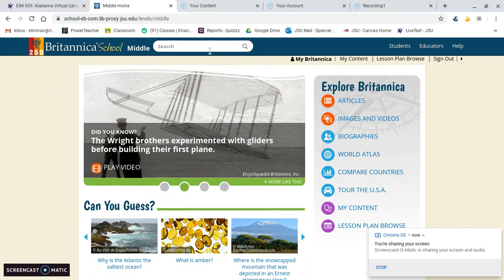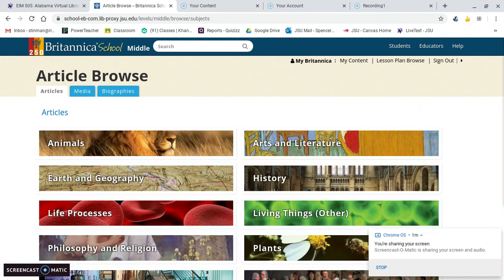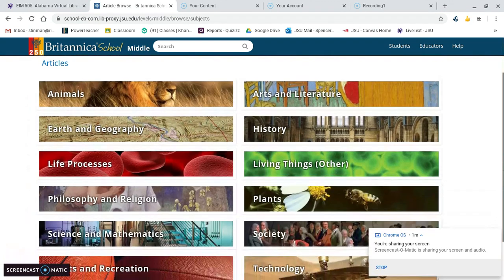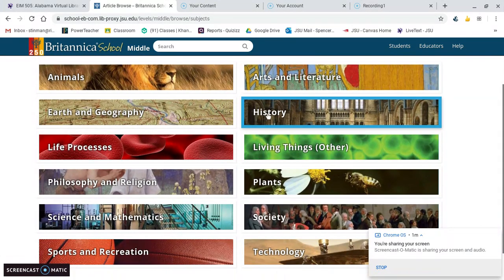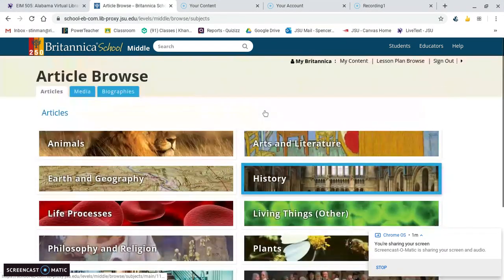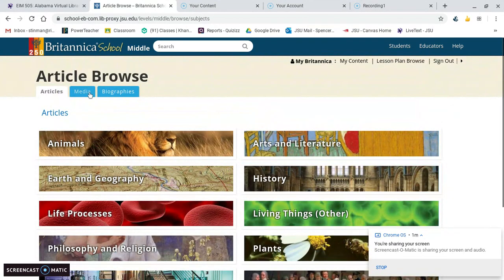Search topics there in that search bar. If you're not looking for a specific topic, you just want generic articles or you're not really sure what you're looking for, you can click that articles button, and in any of these topics look up articles, media, or biographies in any of those different topics.